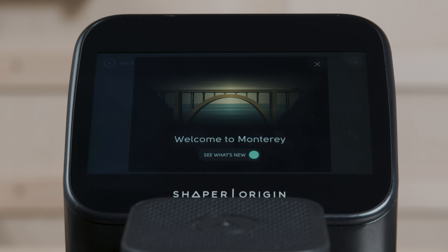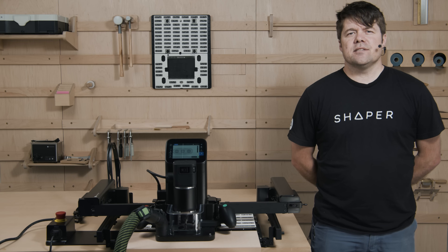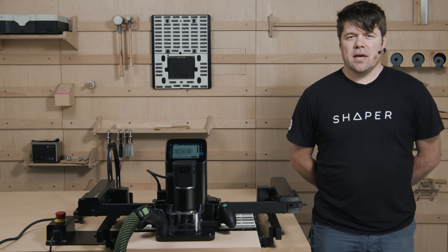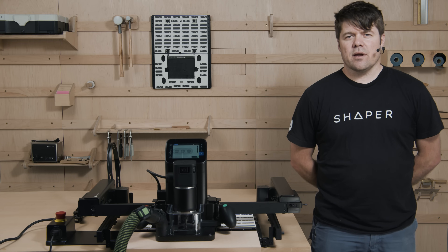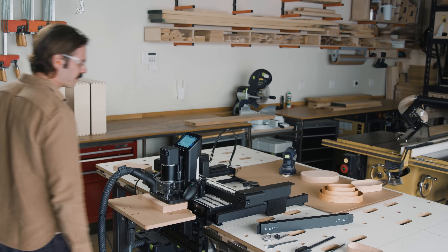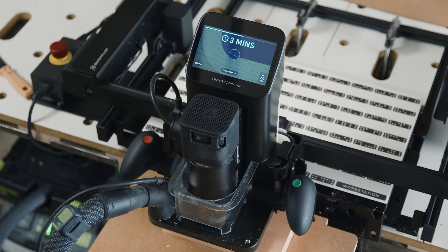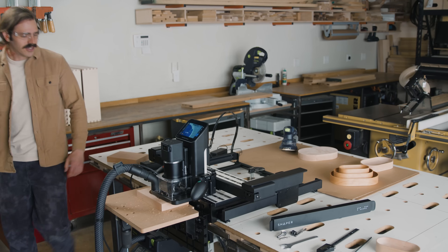Welcome to the Monterey software release. It's our 13th free software update, and we're proud of what's gone into it. A lot of attention to detail has gone into bringing BenchPilot online.